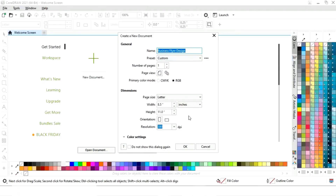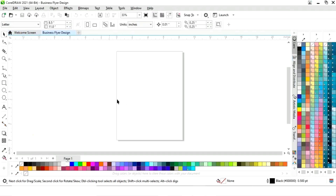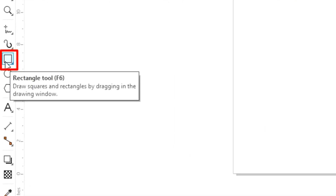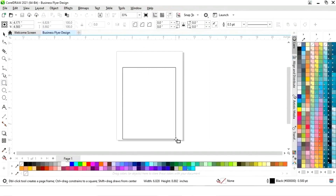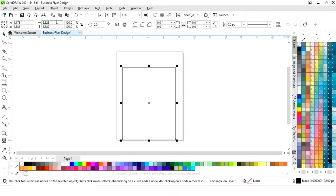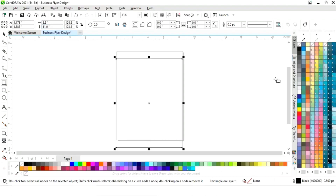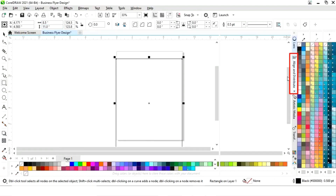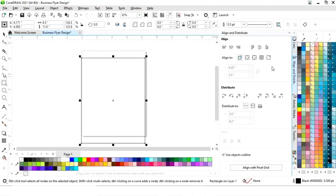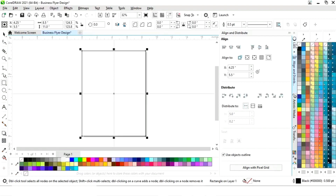This is the size of our flyer. First we will select the rectangle tool from the toolbar and we will draw our rectangle. Now we will set the size of the rectangle. We will set the alignment of the rectangle — first we will click on specified point, then align center horizontally and align center vertically.